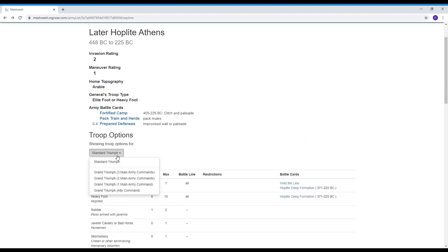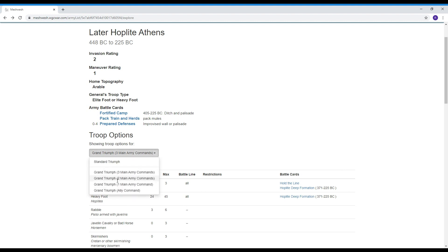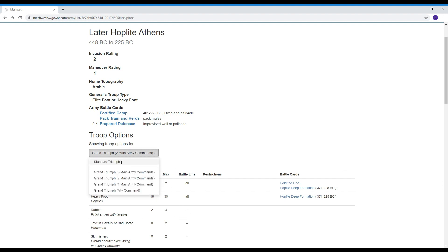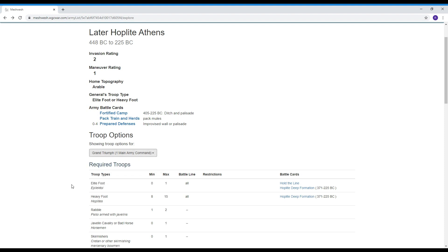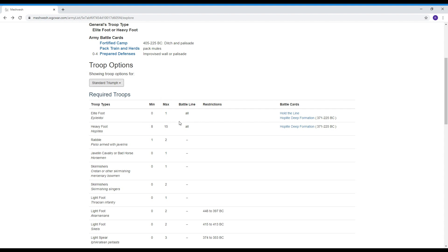Oh and by the way it even has a little handy if you want to switch it to Grand Triumph three commands it'll automatically set it up so it tells you what the triple sized army would look like or a double sized army if you want to play with different sizes but the main one is the 48 point that's what it'll default to so standard triumph defaults to 48 point min max.